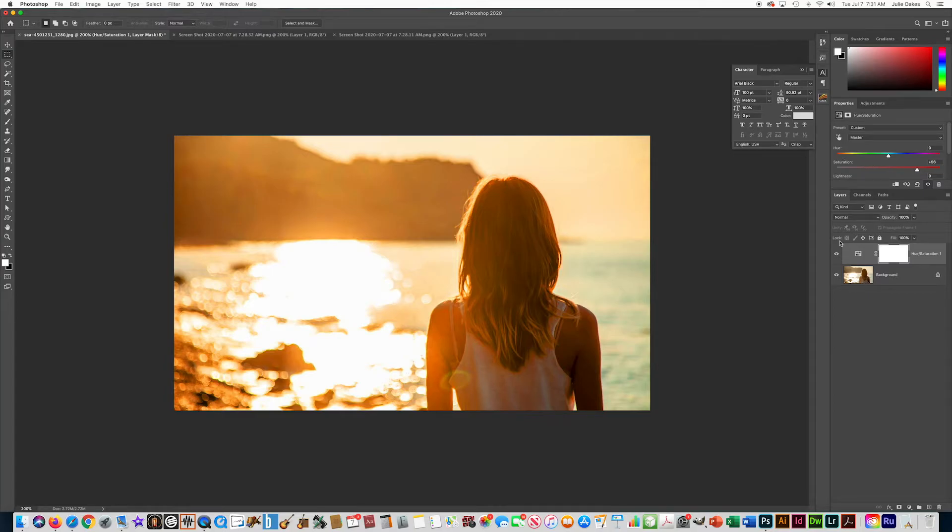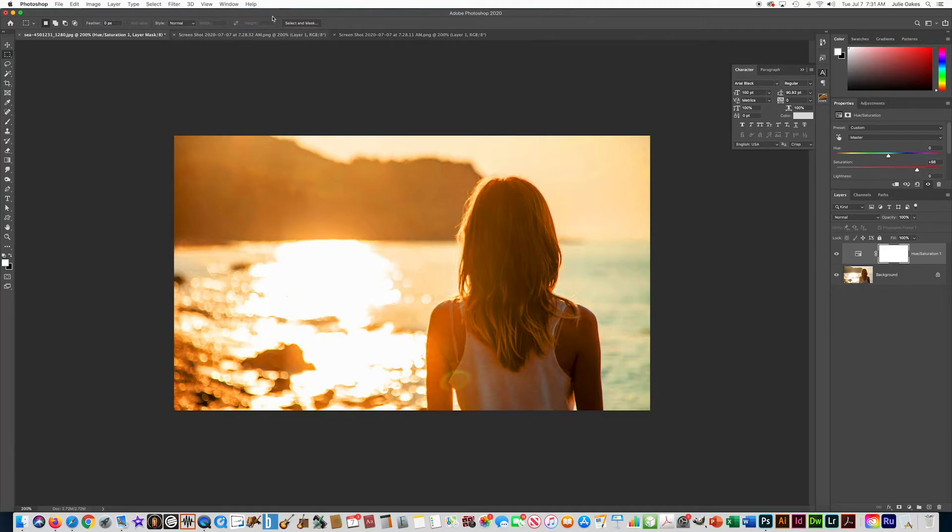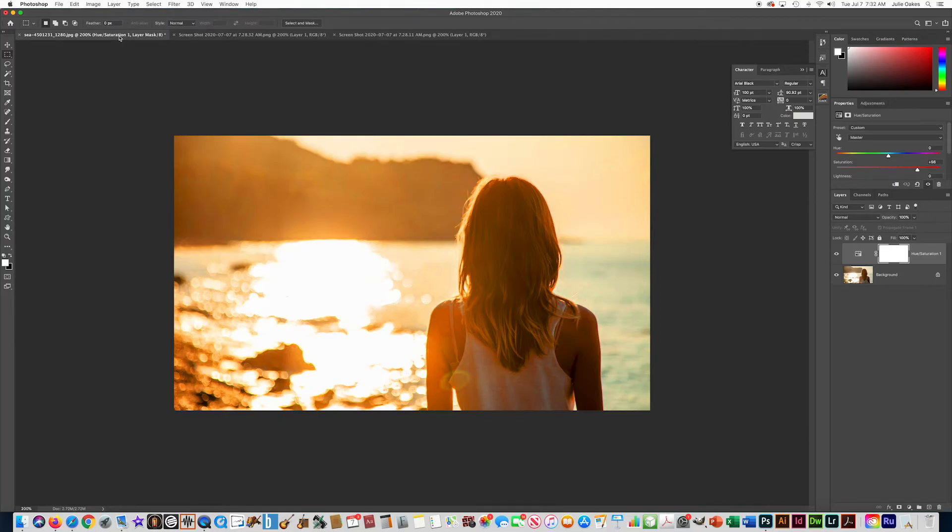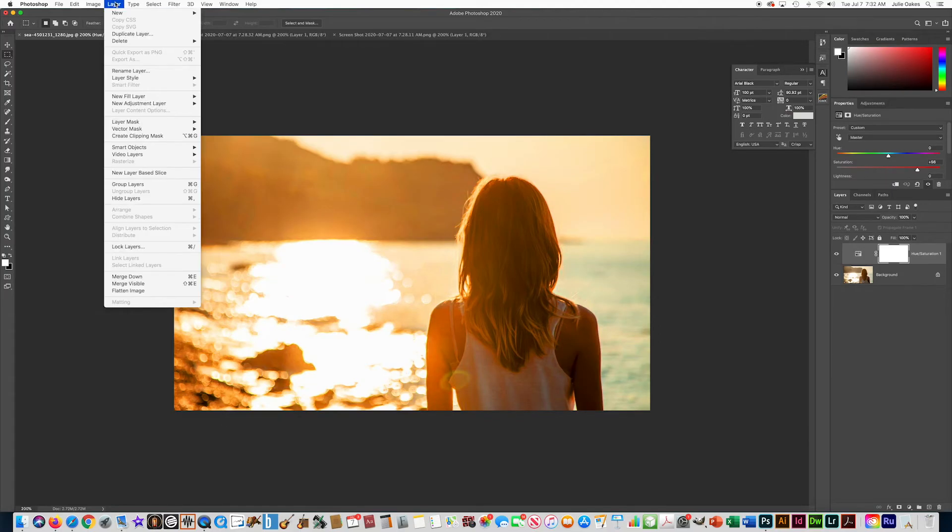Let's read the other question: give this image a non-destructive curves adjustment using the Color Negative RGB preset. So let's go back to our photo and do the same thing. Go to Layer—